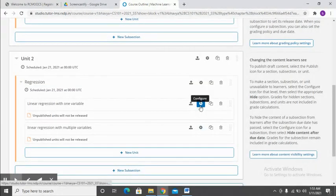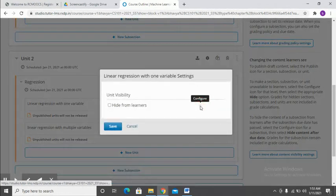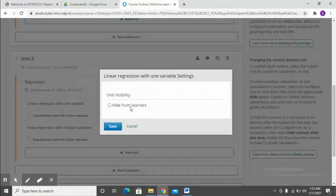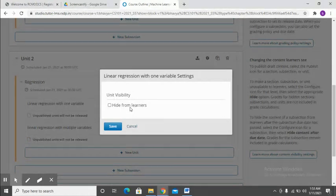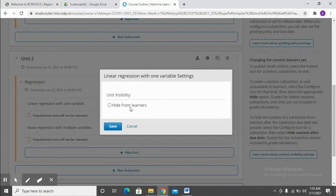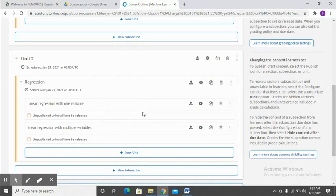If you click over here on unit one, it shows the unit visibility. If you do not want this unit to be visible to the students for whatever reason, you may want to edit it. Just select this and this unit will not be visible to the learners, so it provides you quite a lot of control.